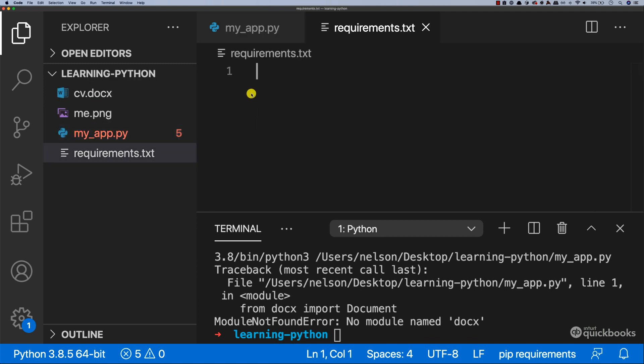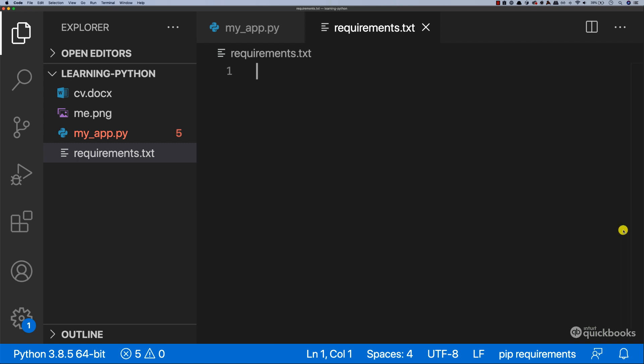Inside of this file, we want to have the packages that this application depends on. Let me just close this for now.